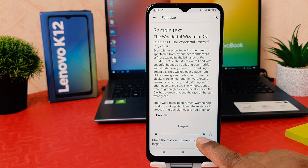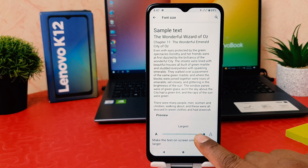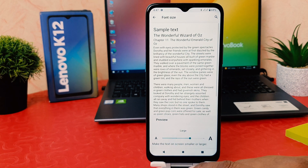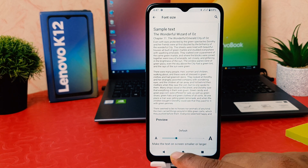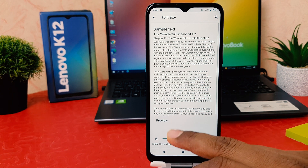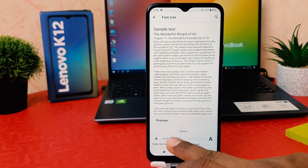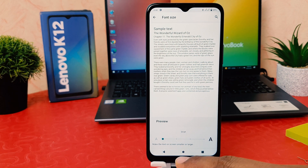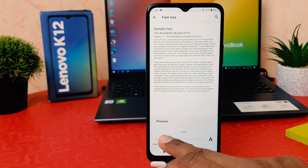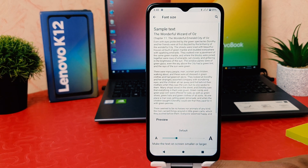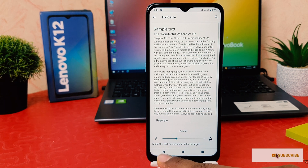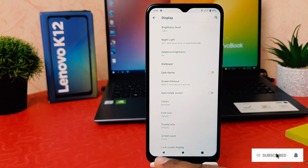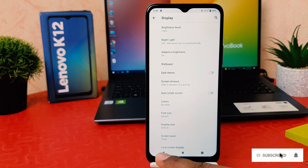After clicking Font Size, you can see the font size screen. Currently my phone font size is set to Largest. You can choose Large, Default, or Small depending on your preference. Let me set it to Default. You can easily change font size in your Lenovo K12.